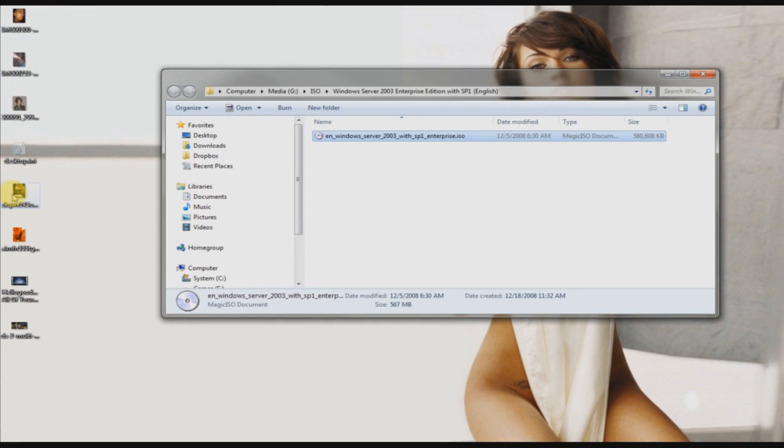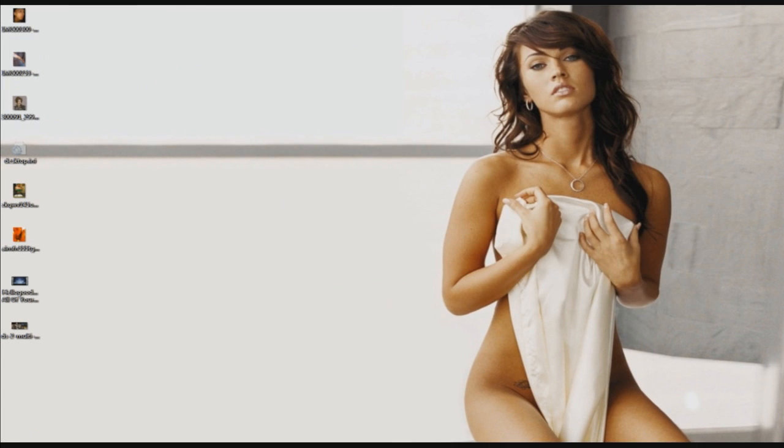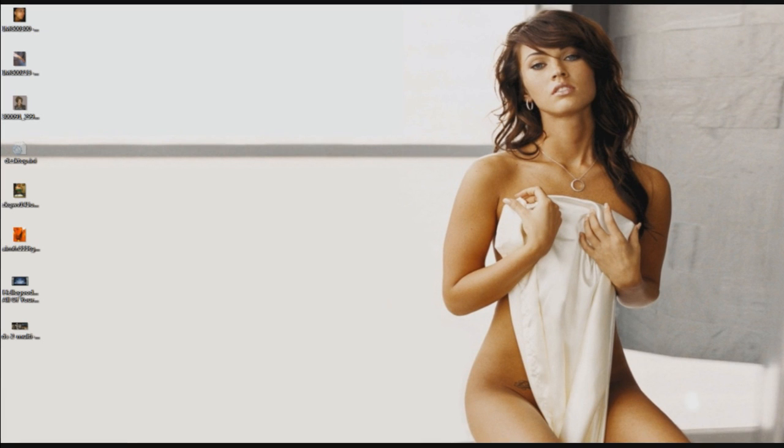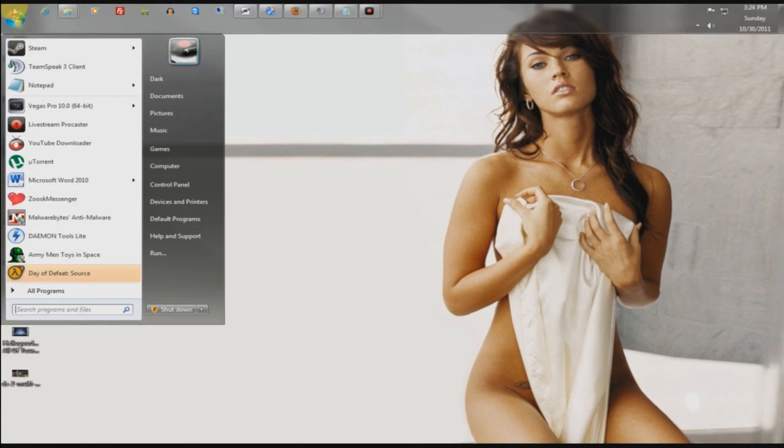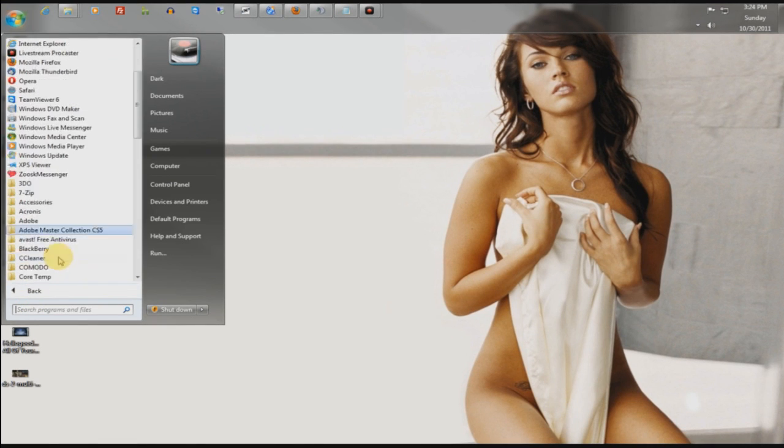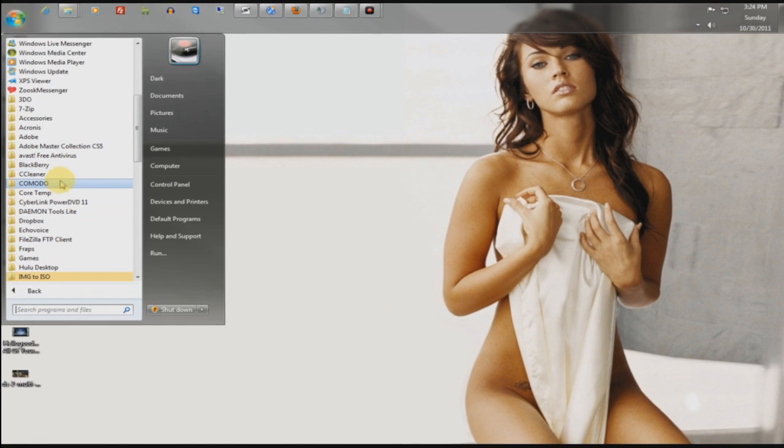Alright, Dark Productions here. In this tutorial, I'm going to show you how to handle ISOs and bins, how to make them, and convert them into different formats and whatnot.